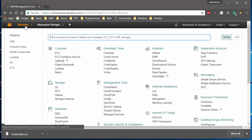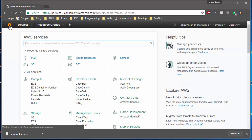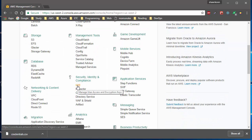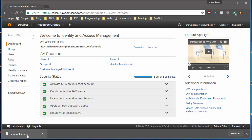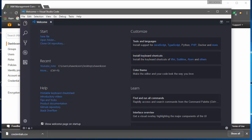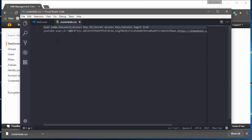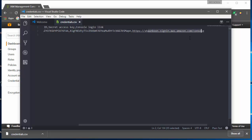Let's go back to the IAM console. As you can see, I now have two users and five groups — before I had one user and four groups. Let's check out the credentials CSV file. Opening it up, you can see the username is 'youtube_user,' the password is auto-generated, the access key ID is this long string, and the secret access key is here. This is also how you log into the console.